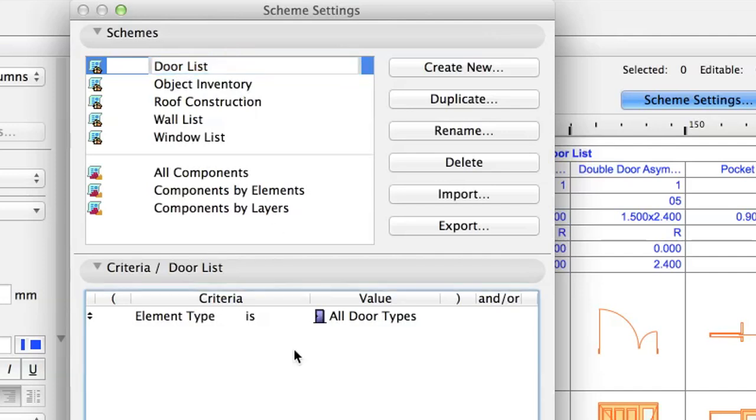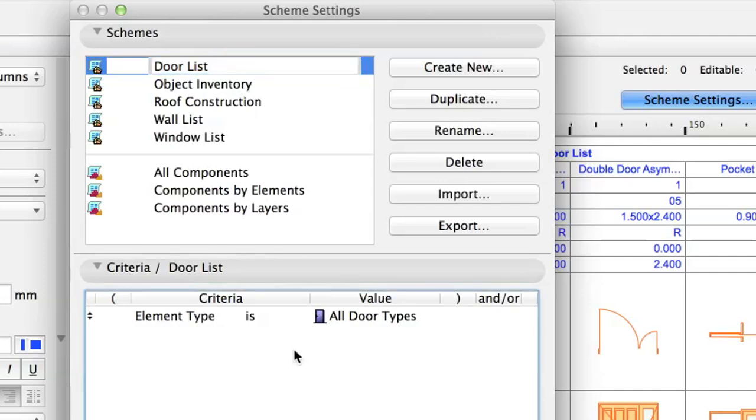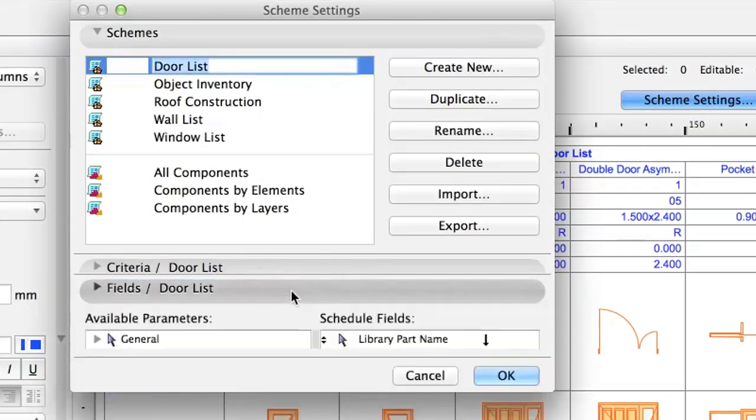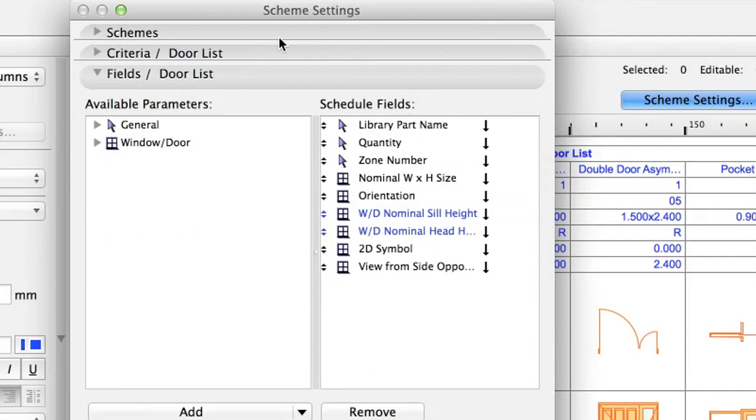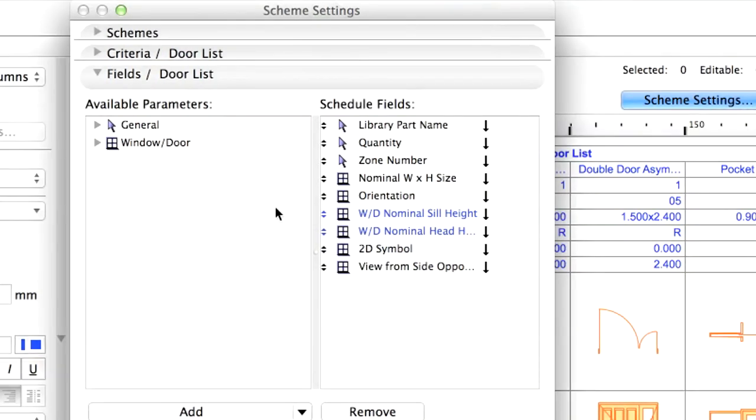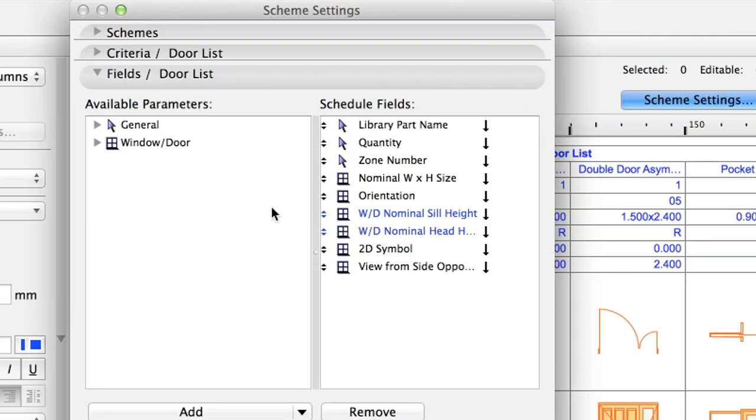On the Criteria panel, you can see the primary filter of the list. These are the elements that are filtered out of the model and displayed in the schedule with certain parameters. In our case it is door, but you can change the criteria to any or even multiple elements. On the Fields panel, you can select any available parameters and add them to the schedule fields. You can even change the order of the fields or set summary fields as well.